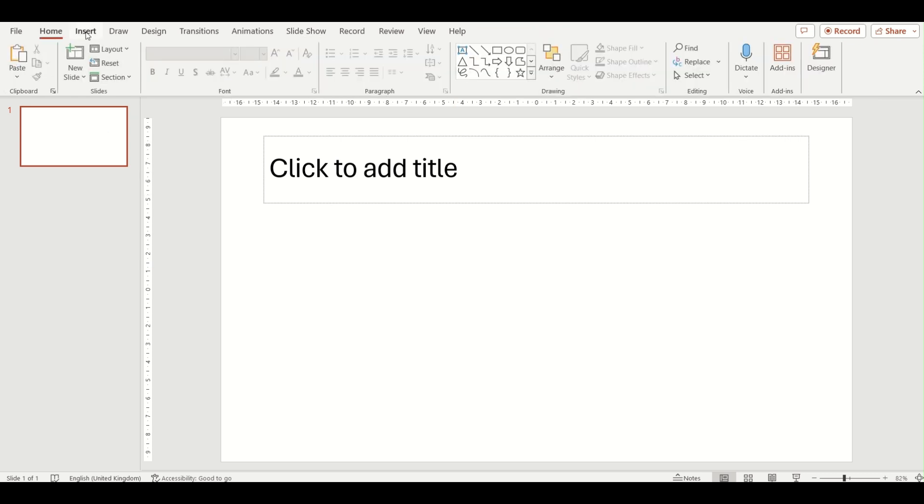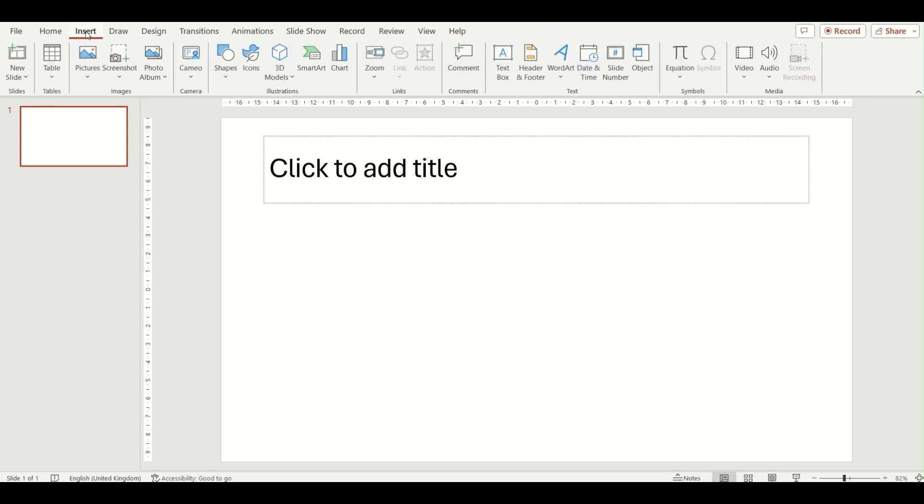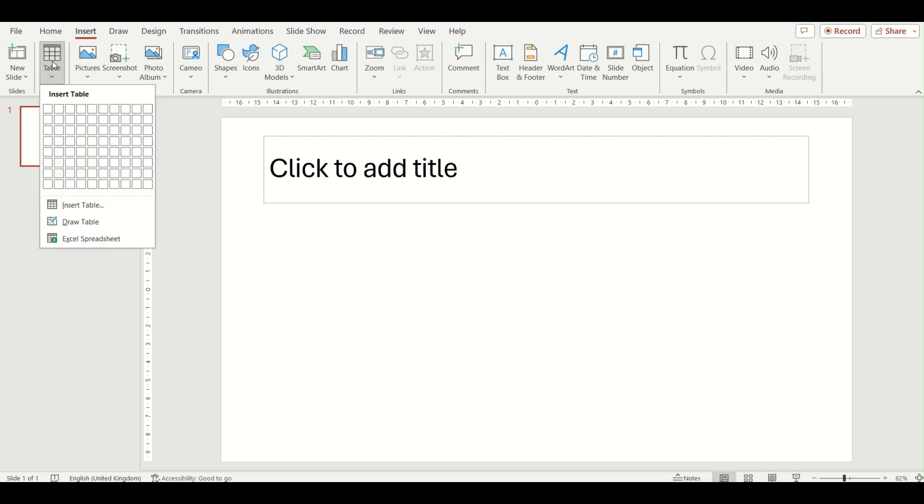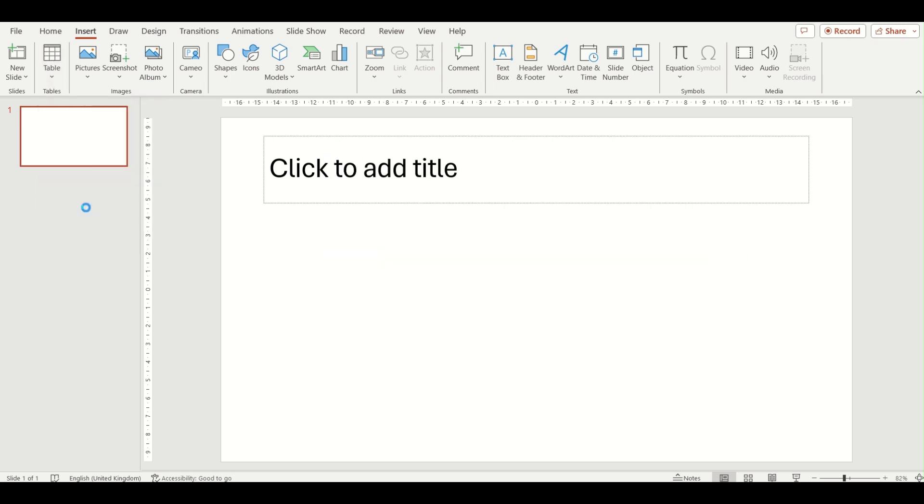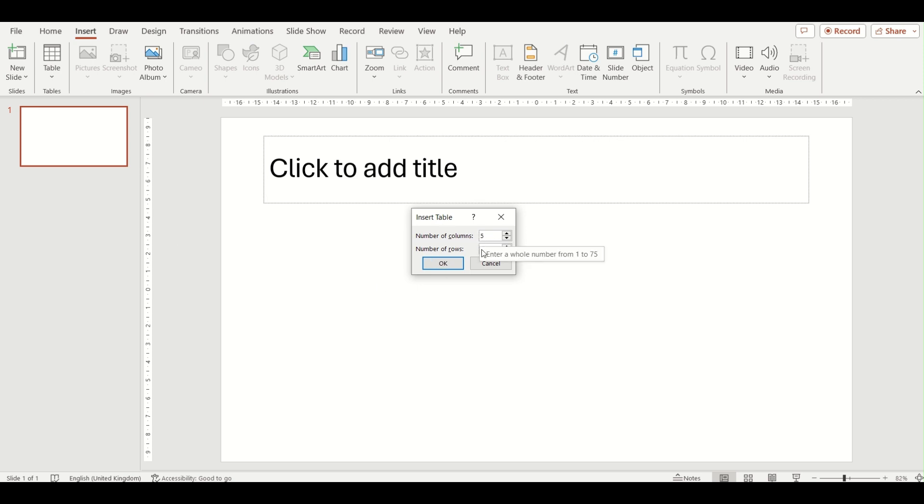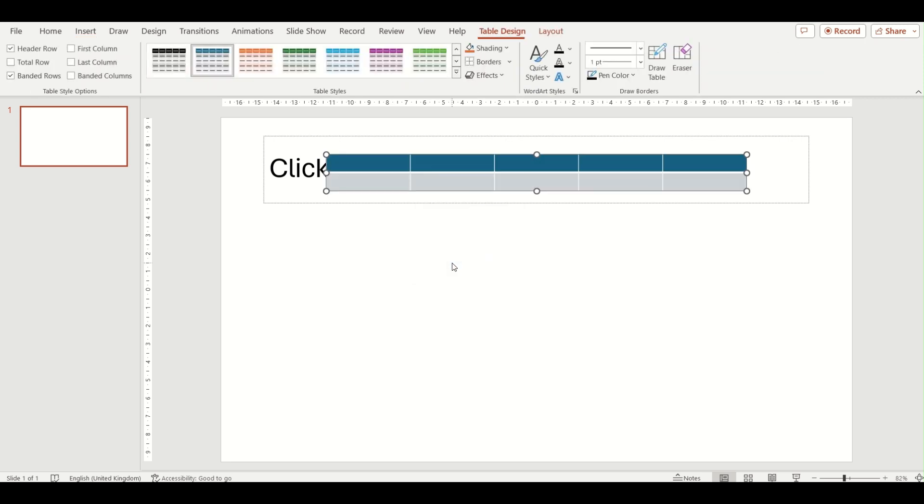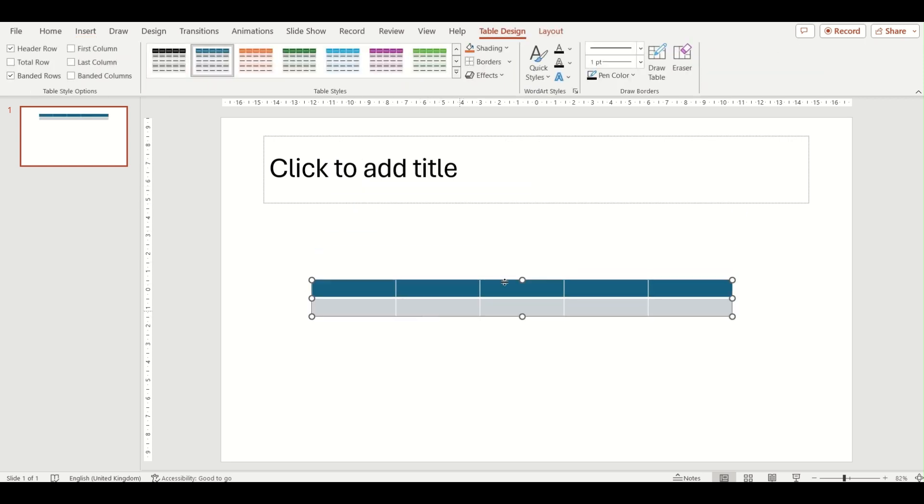The second way is again by the insert tab and that same table button, but this time down the bottom we're going to do the insert table option. Click on that—a pop-up box has appeared where you can type in the number of columns and rows that you want. Click OK and it will insert the table for you that you can move around on your screen. So that's the second way in which you can do so.